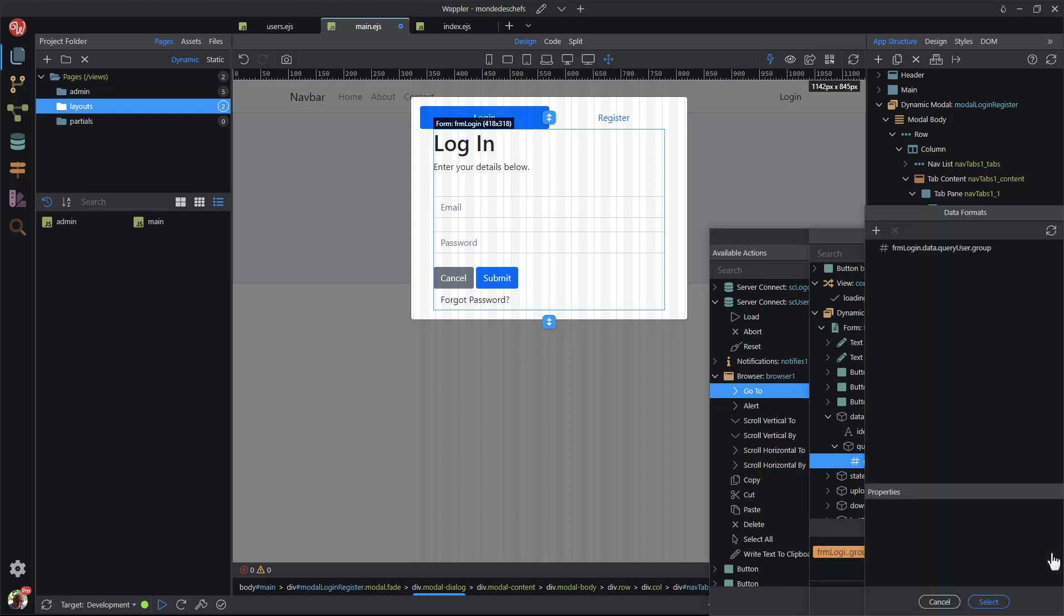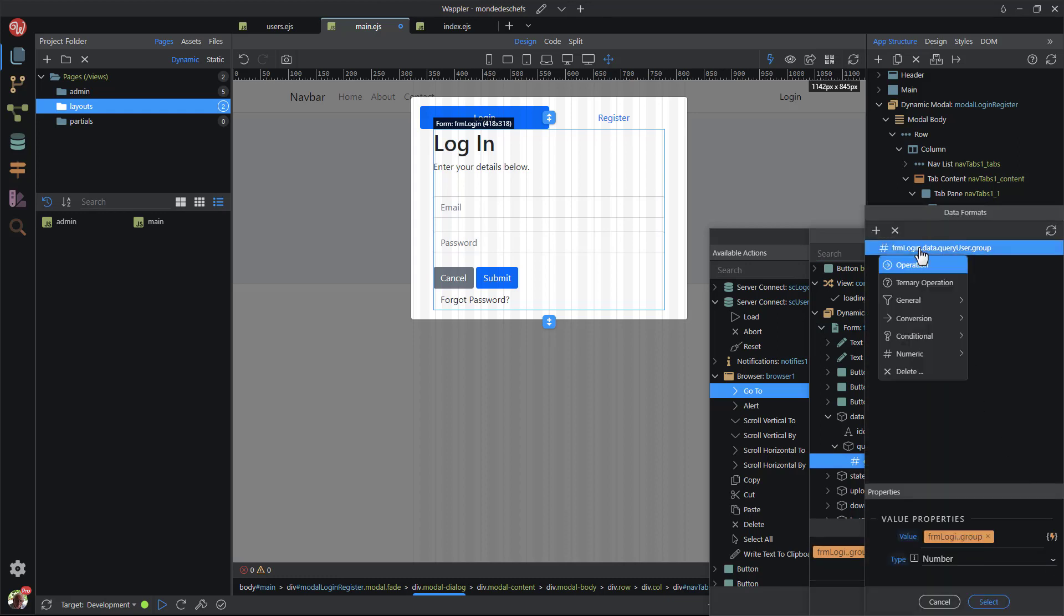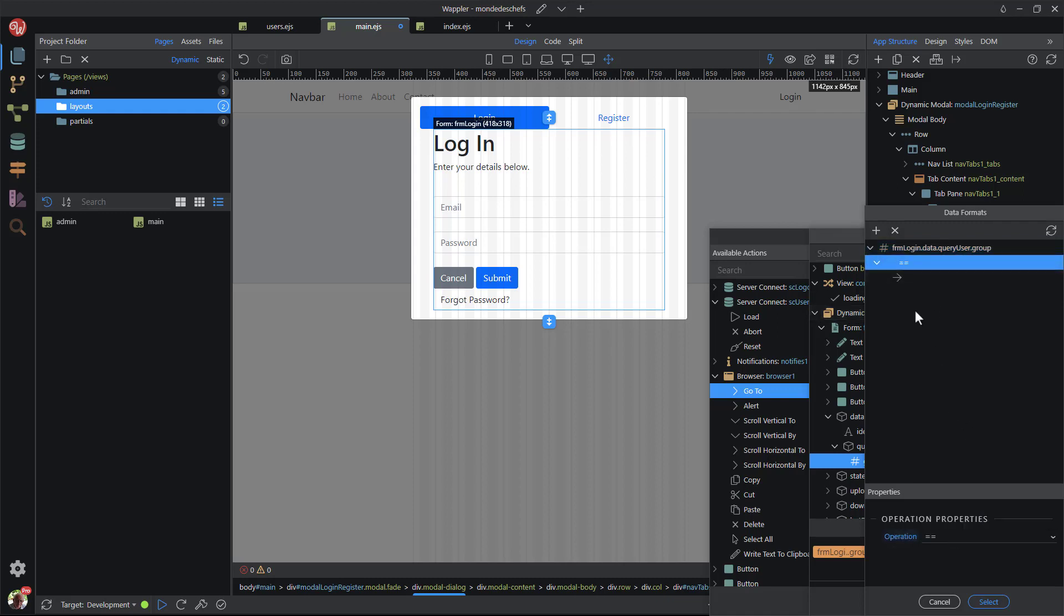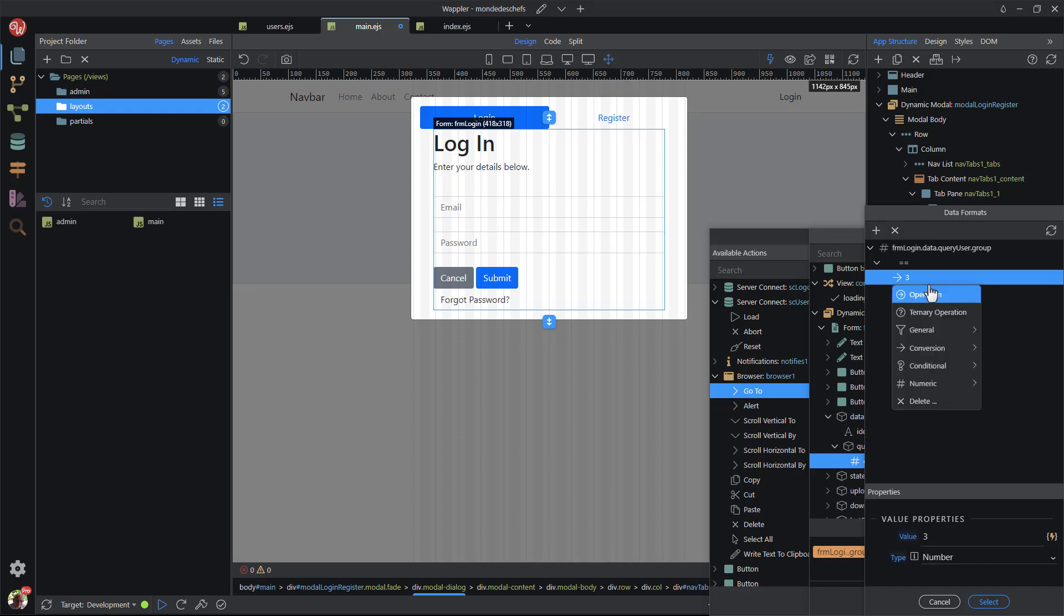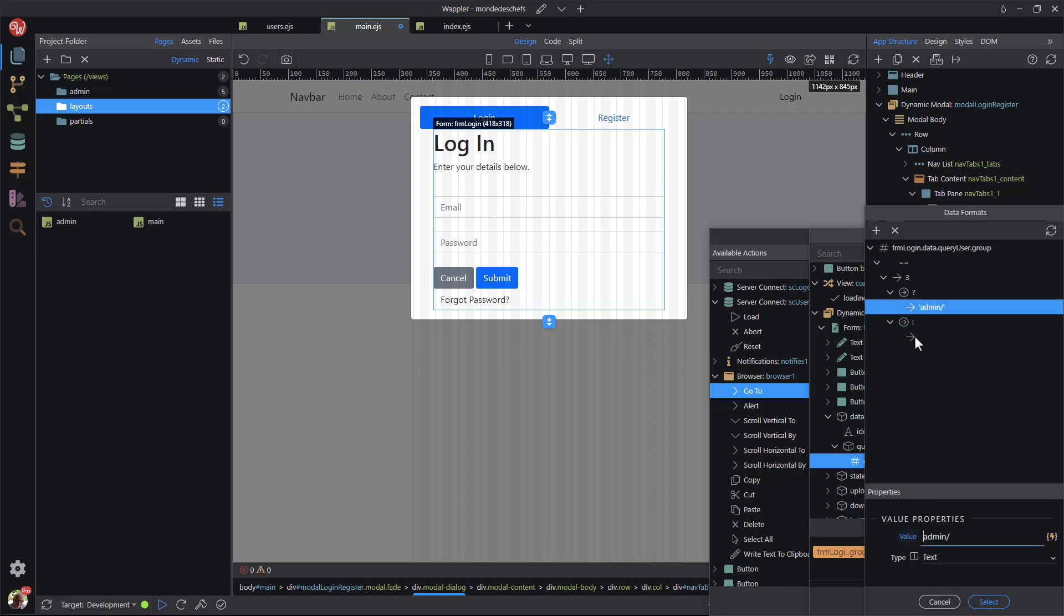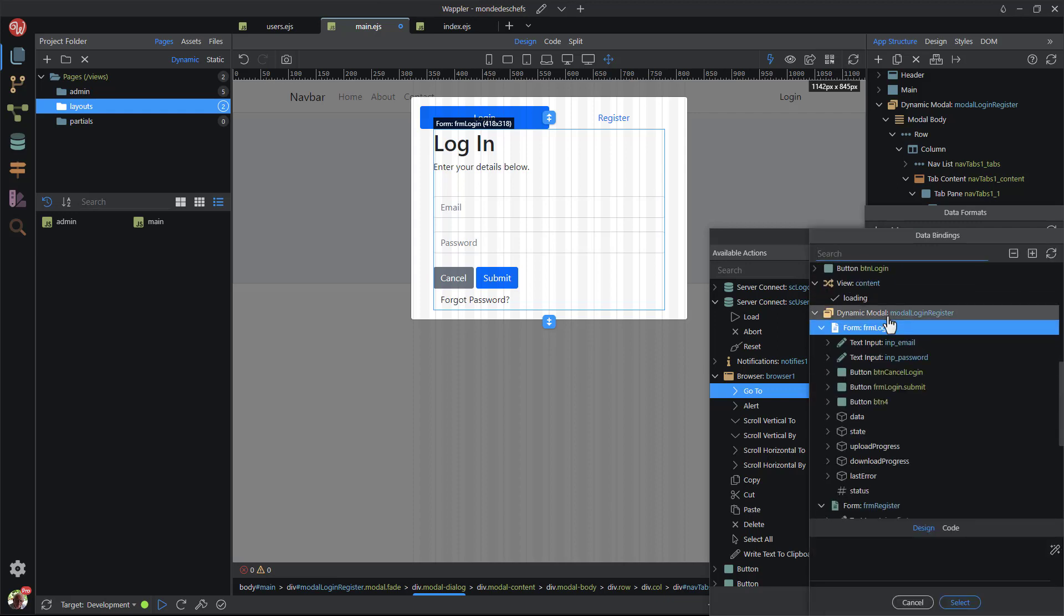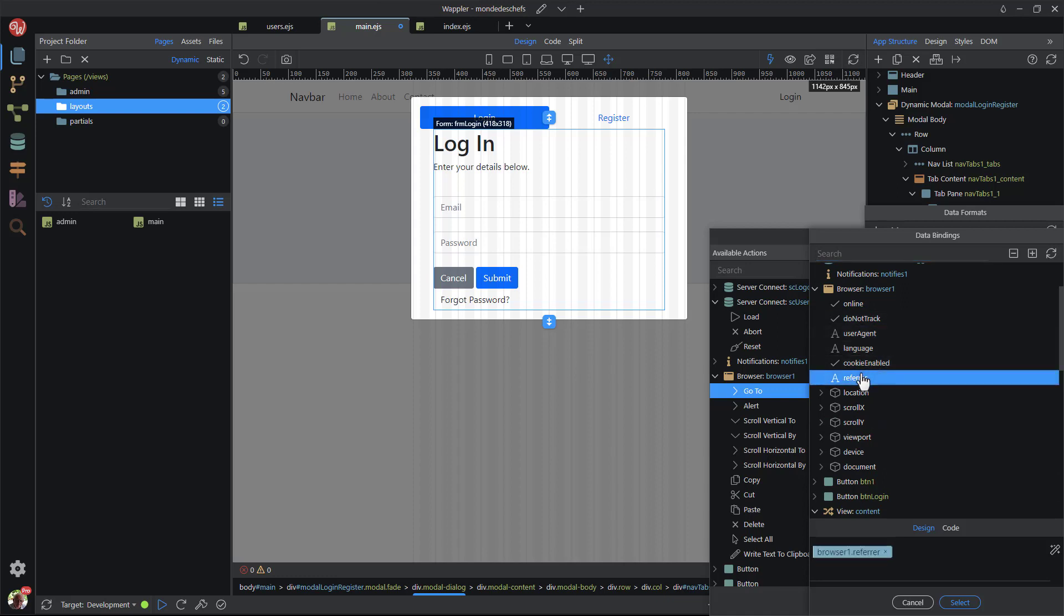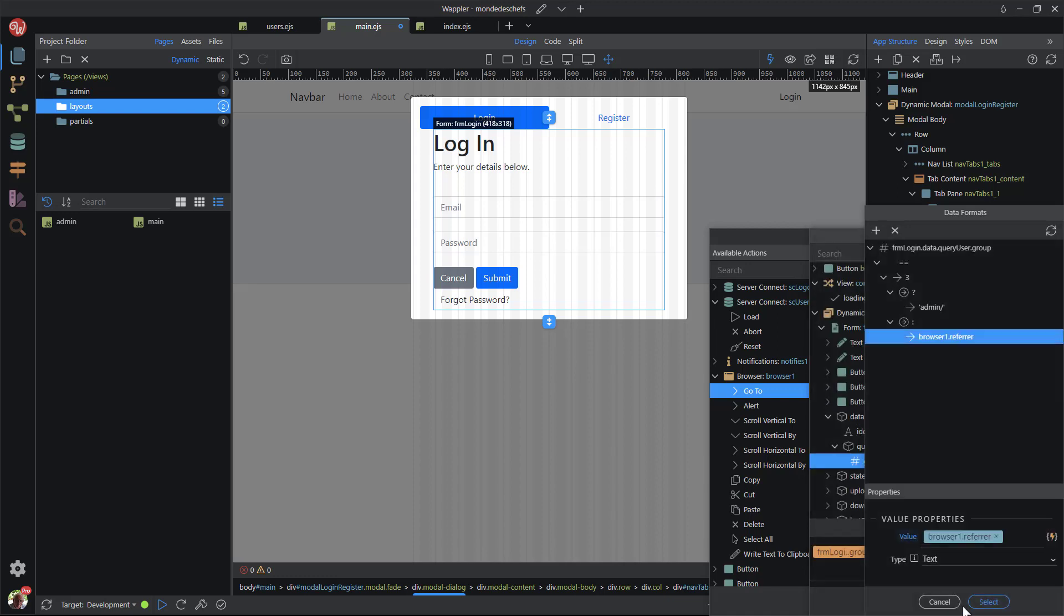In the pop-up I choose operation. I choose the equal operator and 3 is the operand. Then I choose ternary operation and as the first operand I paste the link to the admin module. For the second operand, I choose browser referral. So, what we are saying here, if the value of group is 3, which is administrator, then go to the admin module. Otherwise go to the page from where you came. This construct can be expanded to include more redirects by using nested ternary operators. But that is for a future discussion.